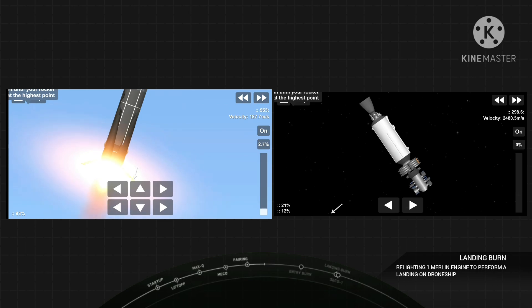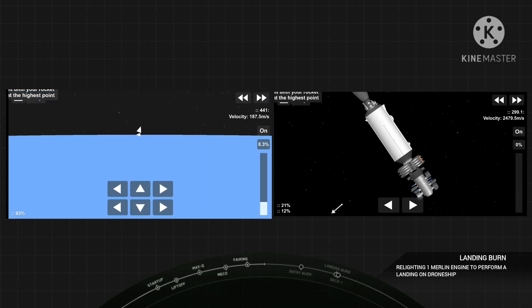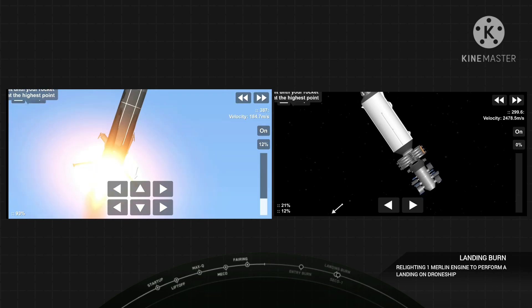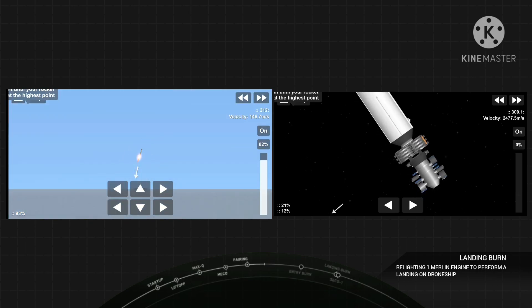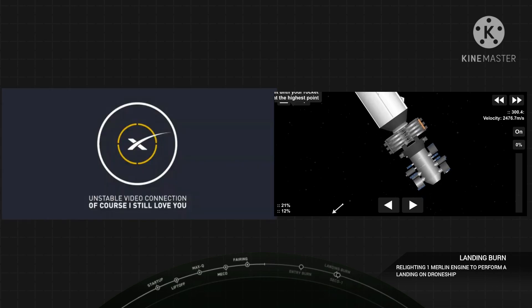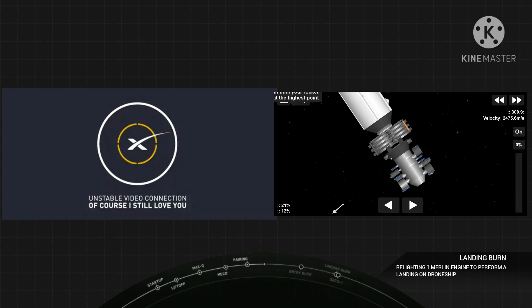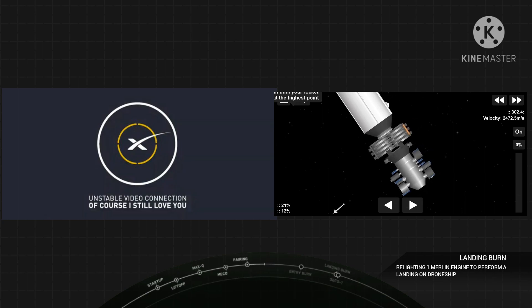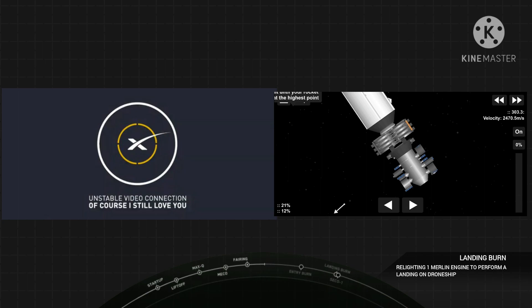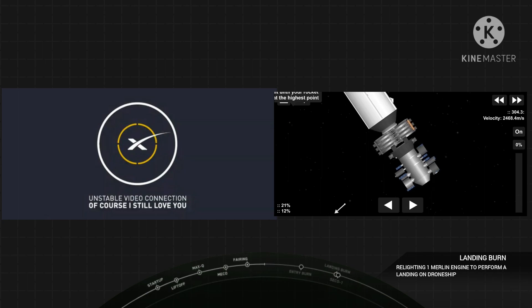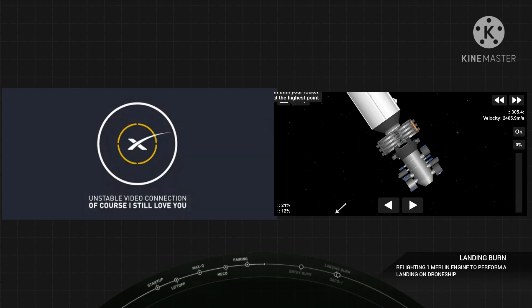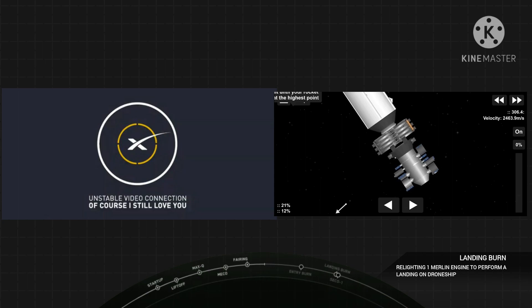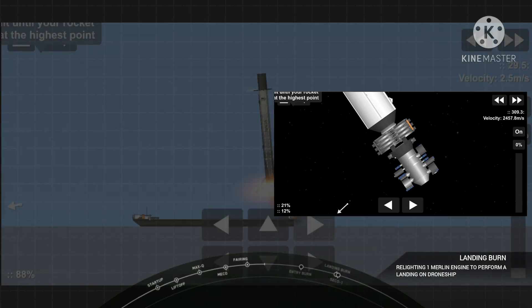That should be starting up anytime now. And we did get confirmation from the second stage that it did reach a good parking orbit. Stage one landing leg deploy. LOS stage two, Cape Canaveral expected.